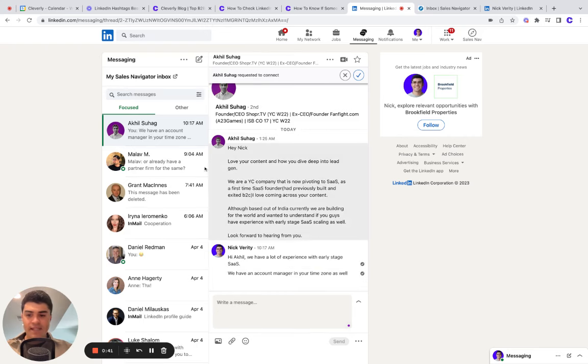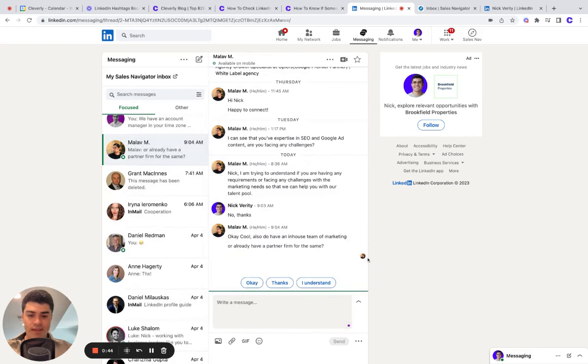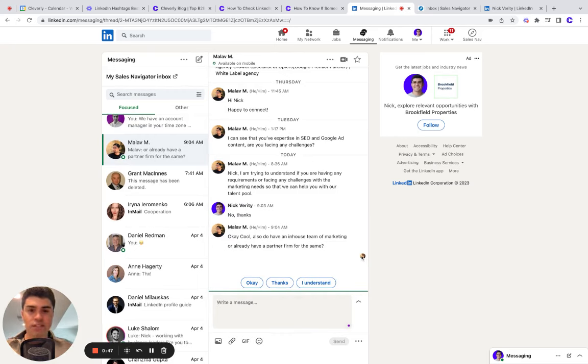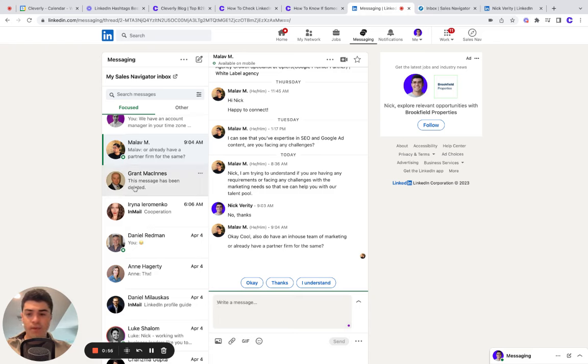And to see if it's read, you can come over to a message like this and you'll see that that circle is filled with the person's LinkedIn profile. So their profile photo. And this says seen by Malav at 9:04 AM.